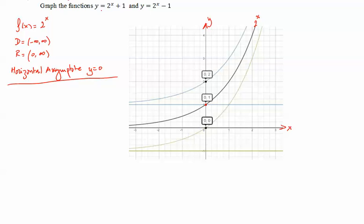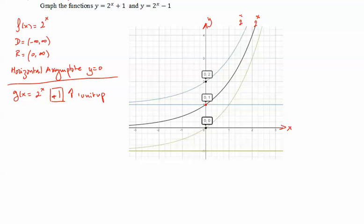Now for g of x equal to 2 to the x plus 1, we shift it 1 unit upward. The y-intercept at (0, 1) moves up to (0, 2). This function in blue is g of x equals 2 to the x plus 1.